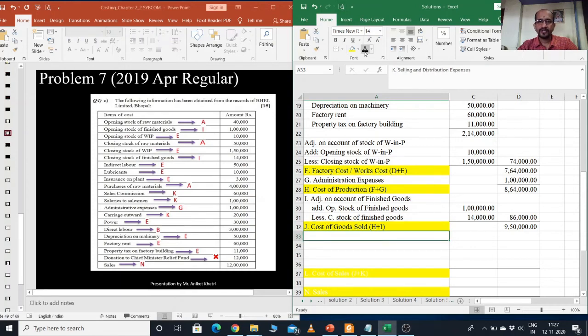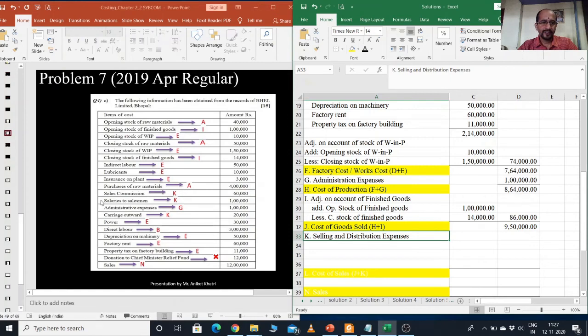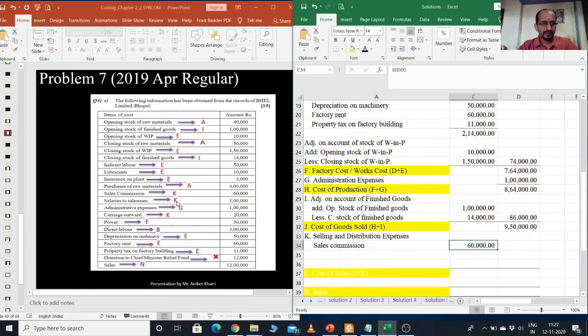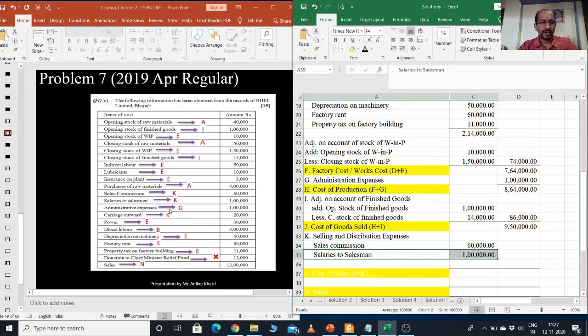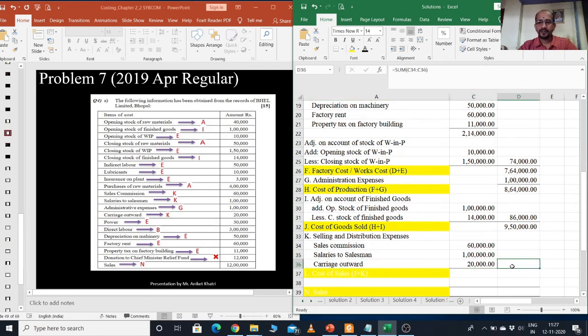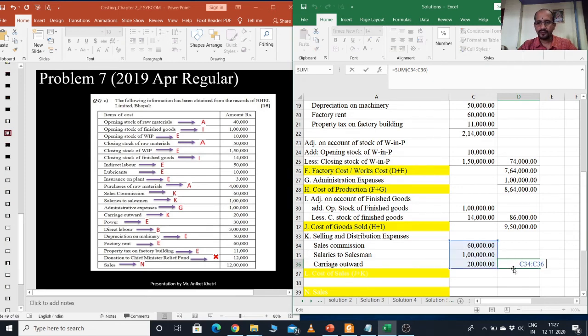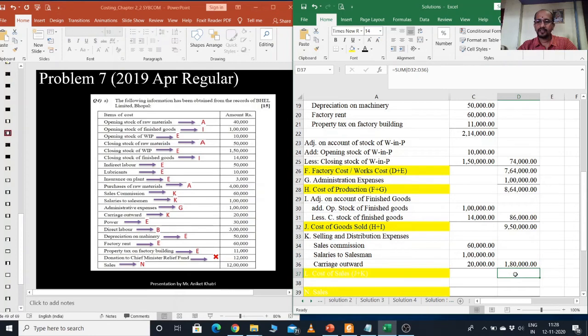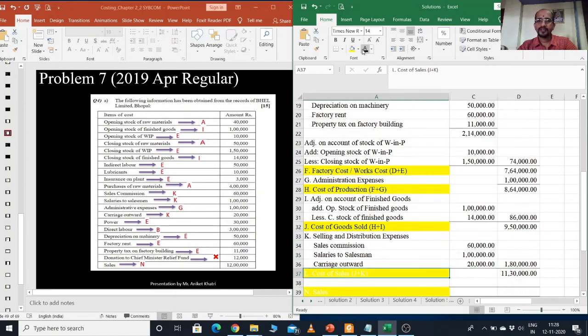Now, selling and distribution expenditure. Just find K. Sales commission K, 60,000. So I will just write sales commission, it is 60,000. Next, salaries to salesman, so it is 1,00,000. Next is carriage outward. Carriage outward, it is 20,000. So I will just do the total. So it is 1,00,000. So I will add 1,00,000 to 9,00,000. So that comes 11,00,000. This is my cost of sales.